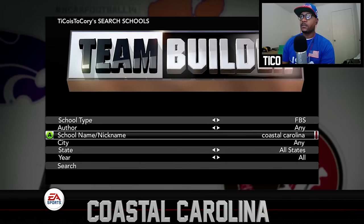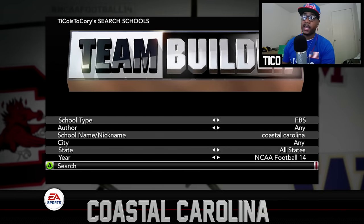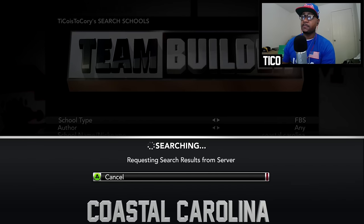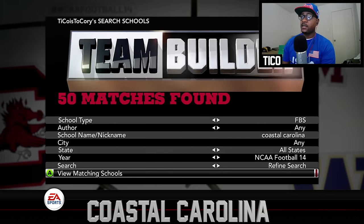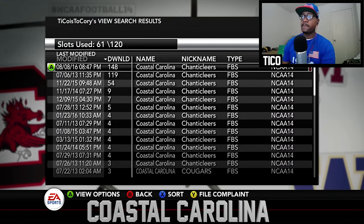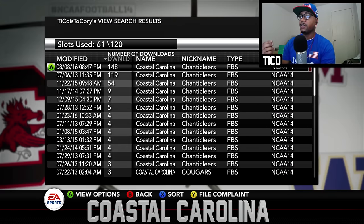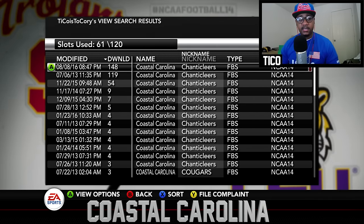Search Coastal Carolina with NCAA 14 selected as the newest game, and you'll see some matches come up. We got 50 schools matching. It shows the upload time — 8:47 PM — and 148 people have already downloaded it. The nickname is Chanty Clears, and that is the guy actually doing it.